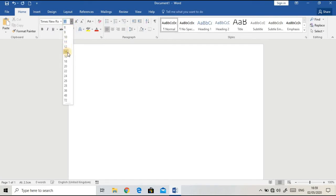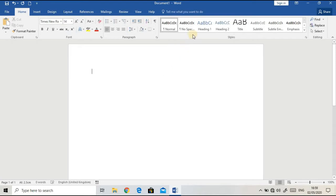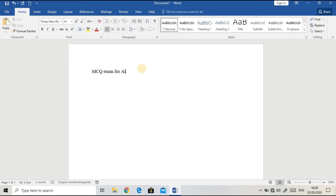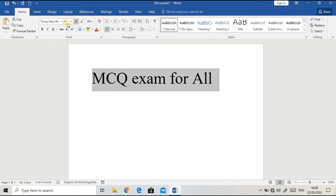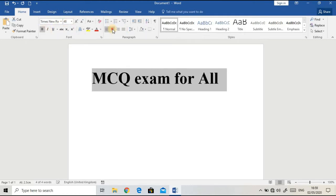At first, I'm going to give the exam name as 'MCQ exam for All'. I'm going to highlight it, increase the size, make it bold, and put it in the center.